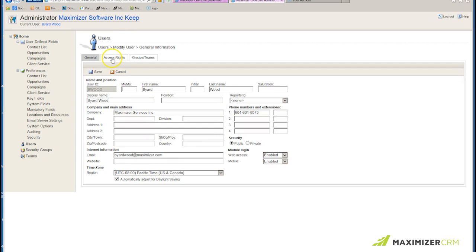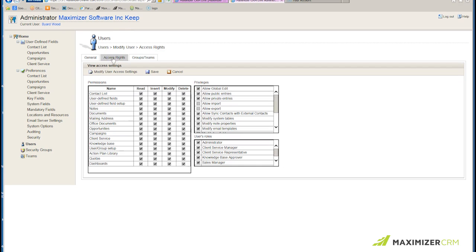I click on Access Rights, click on Modify User Access Settings, and make sure I put a checkmark in the box right next to Allow Export.